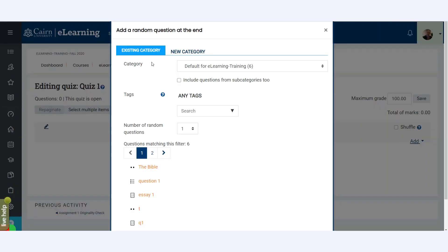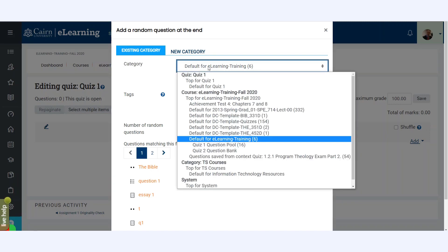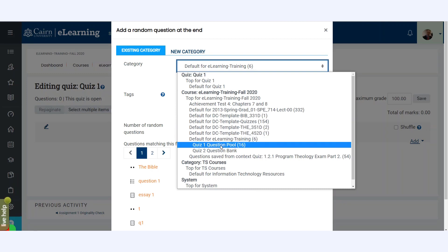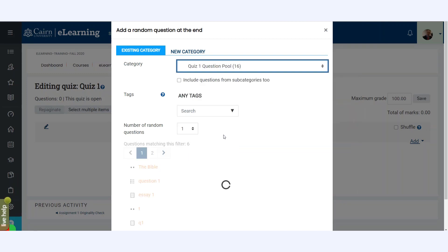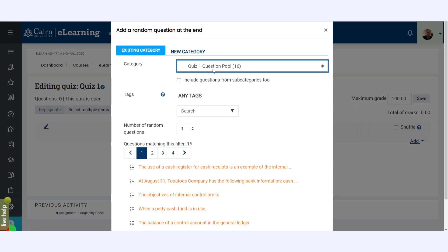We are going to choose Add a Random Question. And now it's going to prompt us which category do you want to use from our question pool or question bank. This, if you remember from earlier, I had used the Quiz 1 – that's where I have my 16 questions.